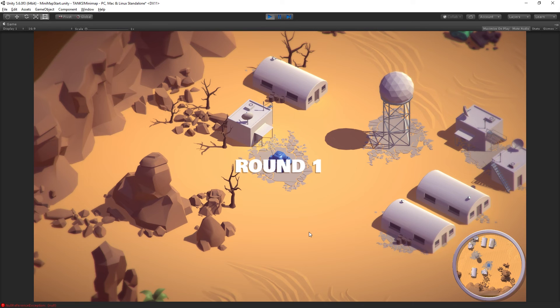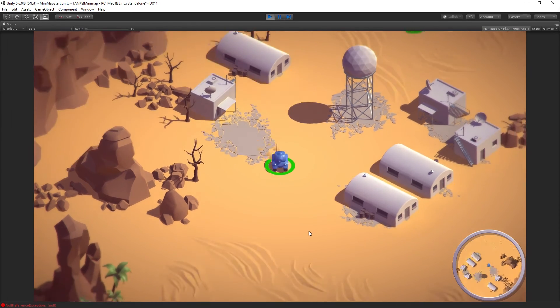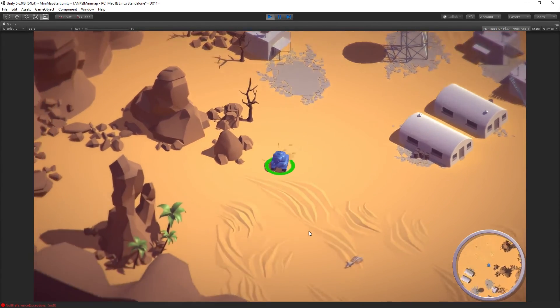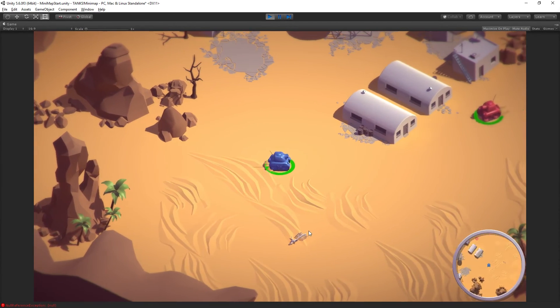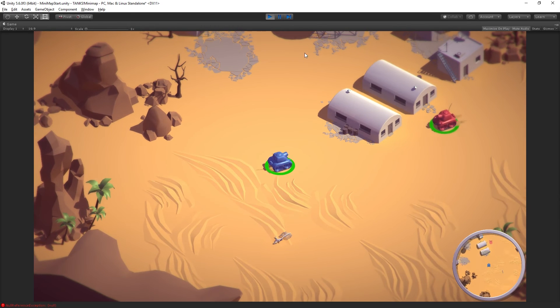And now we have a lovely 3D minimap. One last detail we need to do.